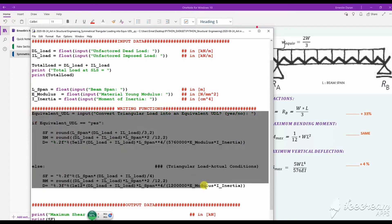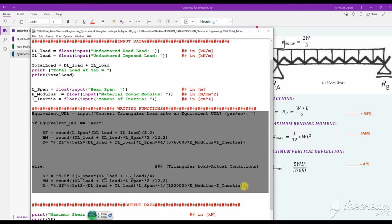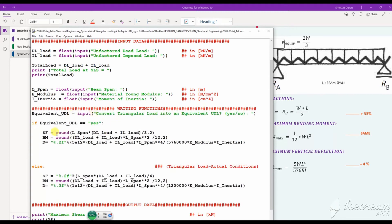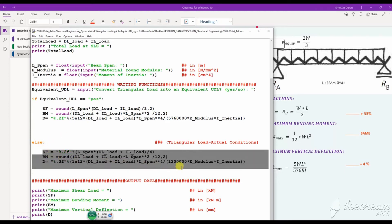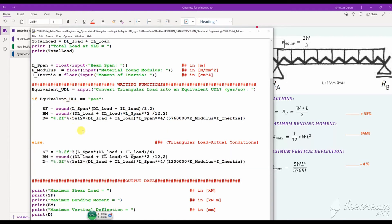In this section of the body of the script, I give instructions — I use comments in Python to automate things. For example, I ask: do you want to calculate this as an equivalent UDL? If yes, I press yes and use that function. Otherwise, I instruct Python to calculate this as a triangular load, and in that case I write the equations for that condition. That's the background of how you can do the programming, and then let's run this program.